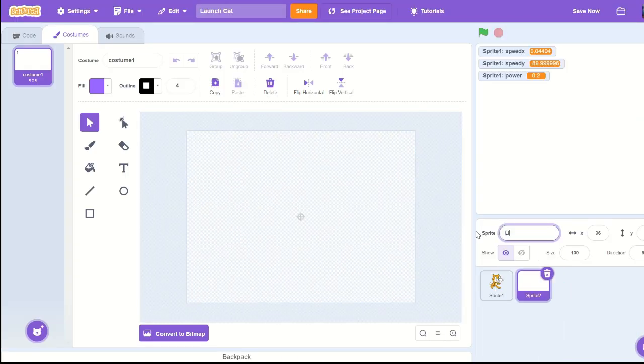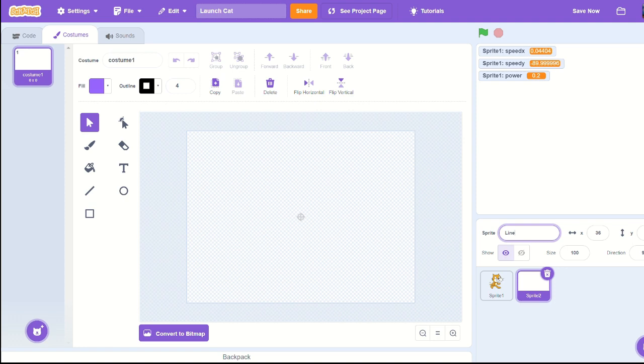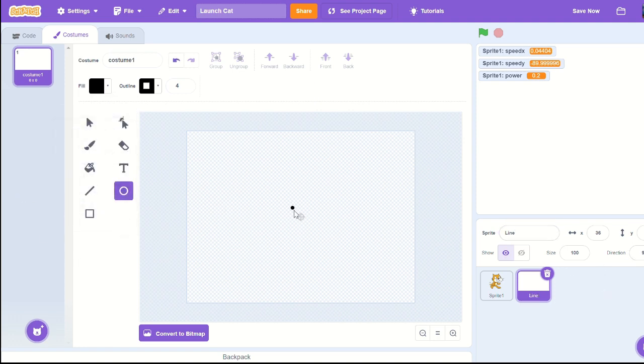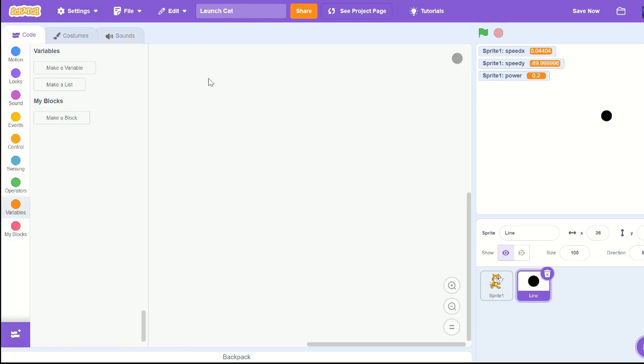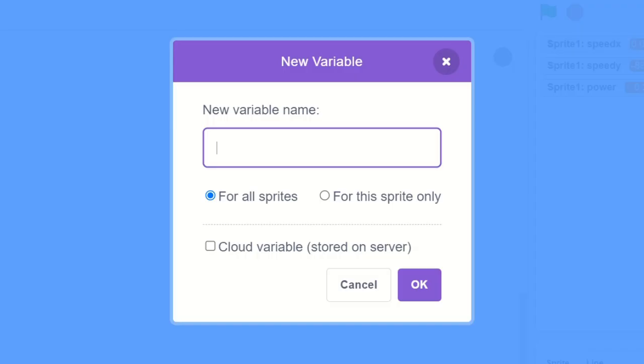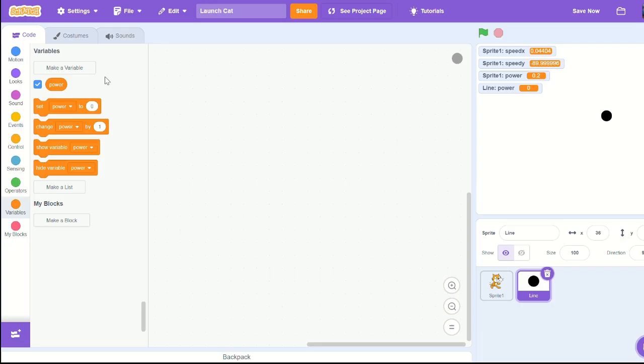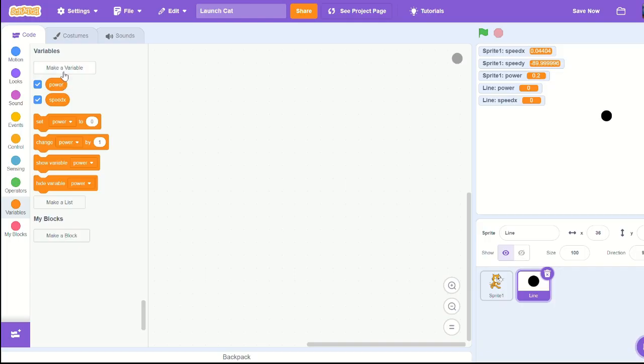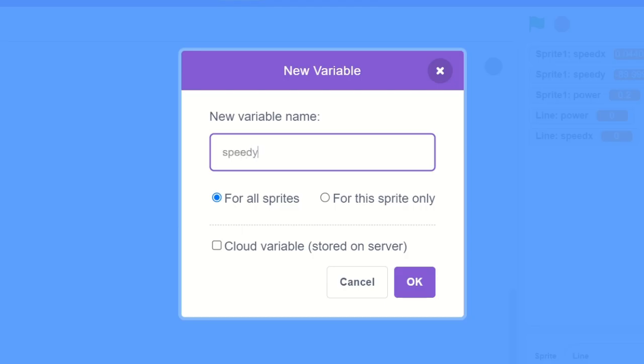I think we need the balls. Let's make a new sprite, call it line, and just make a circle. I'm going with 23 by 23 size. Create a variable called power for the sprite only, speed x for the sprite only, speed y for the sprite only.